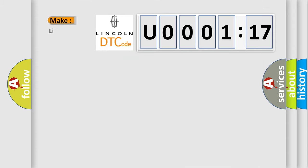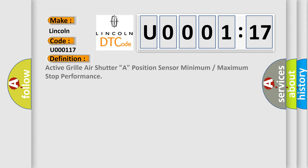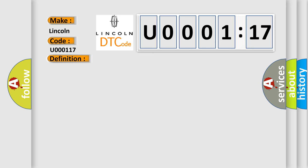So, what does the diagnostic trouble code U000117 interpret specifically for Lincoln car manufacturers? The basic definition is Active grill air shutter A, position sensor minimum or maximum stop performance. And now this is a short description of this DTC code.